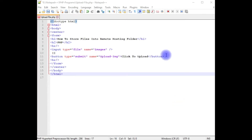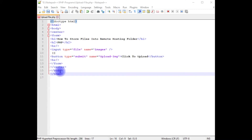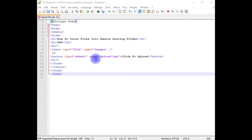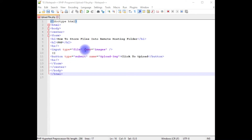I am using Notepad++ for this example. This Notepad++ file contains a simple HTML file with header tags h1 and h2, as well as one input file upload control and one button control. Notice I have added a name attribute for the input and the button control. Let's save this upload.php file.